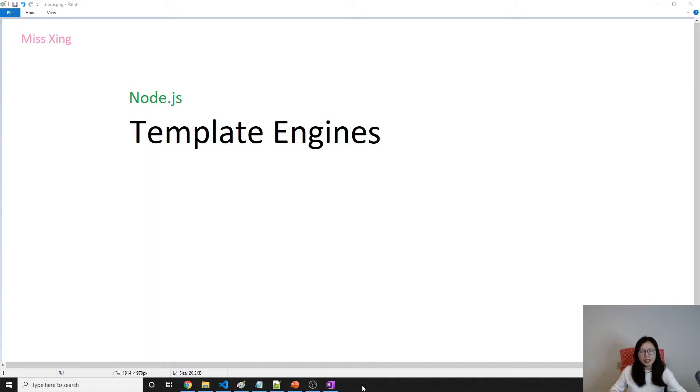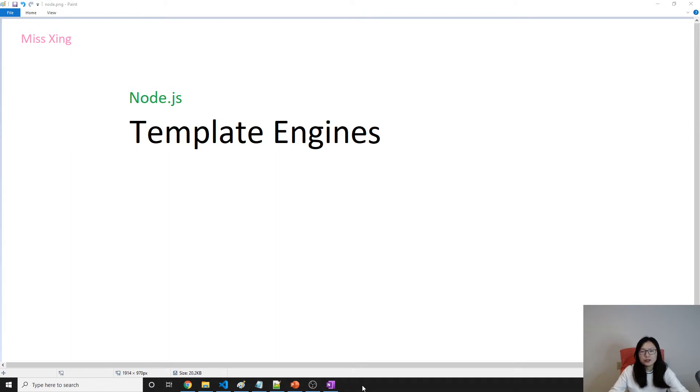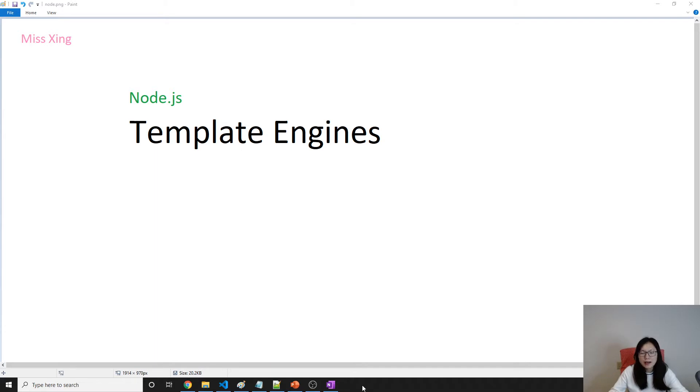Good evening everyone. This is Tina. How are you doing today? In this video, we are gonna talk about template engines.